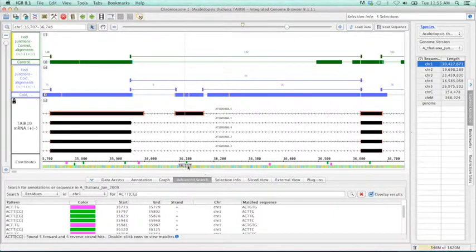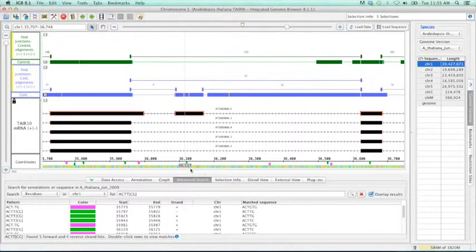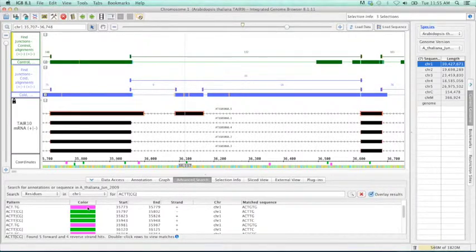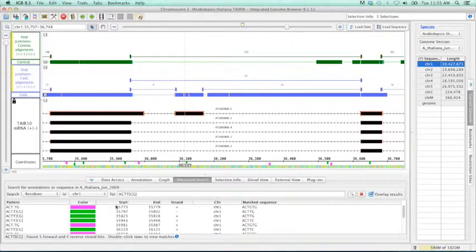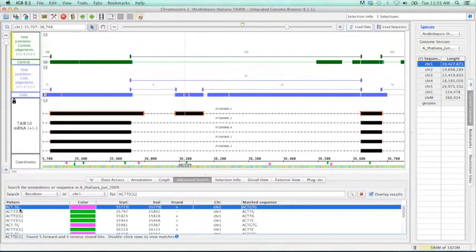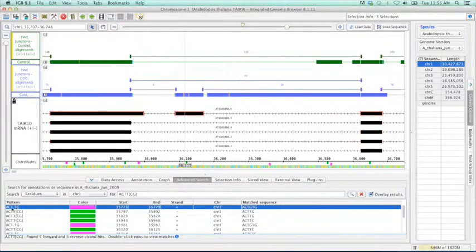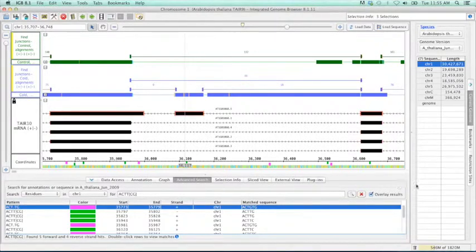Does the pink or green mean something? The color in IGBI currently is just determined by in what order you search for them. So this was our first search was the ACT wildcard TG.